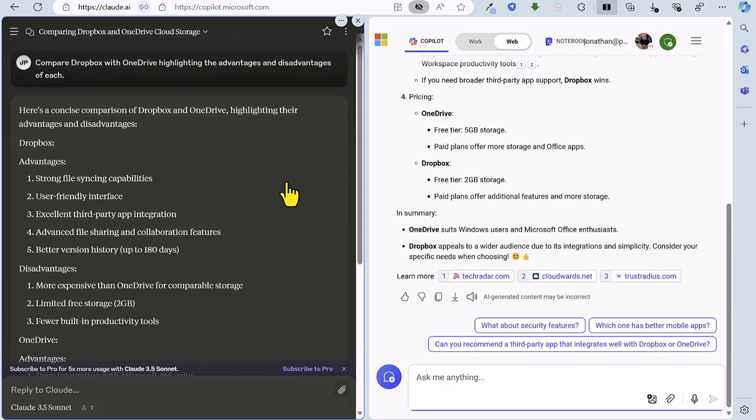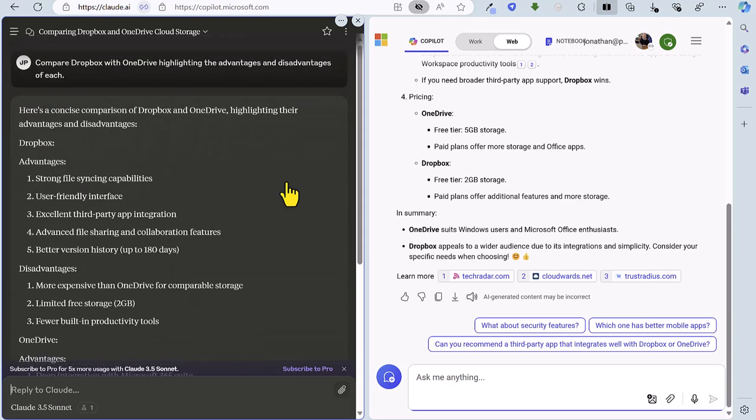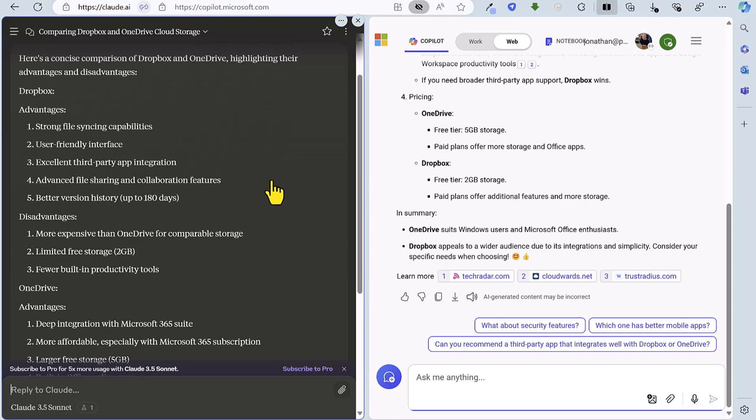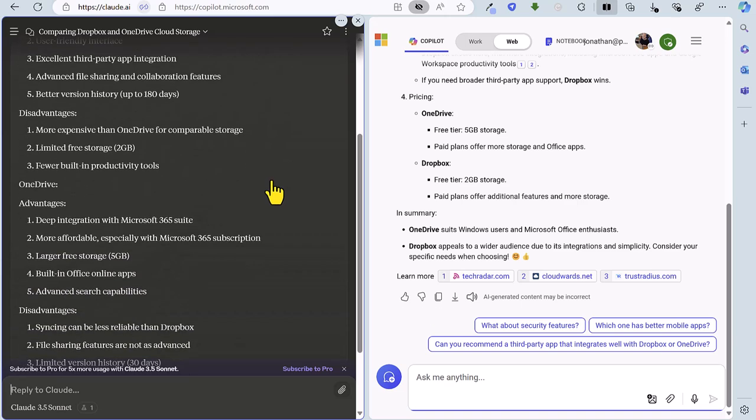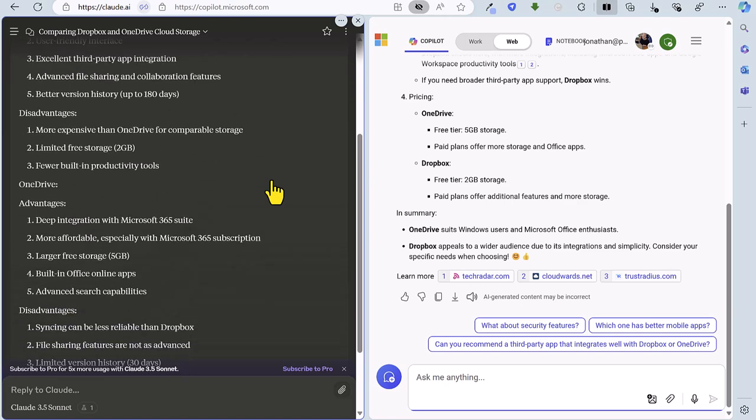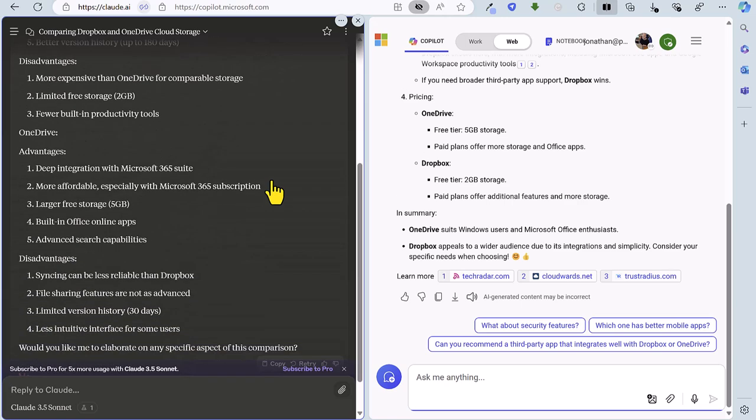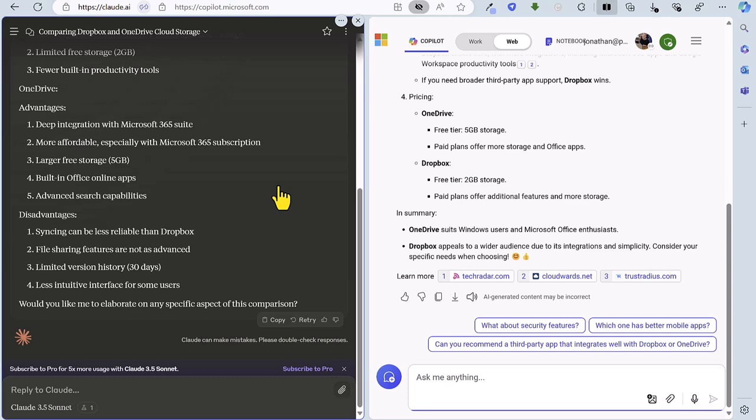And over on Claude we have got a concise comparison with advantages and disadvantages but not categorized, just very loosely categorized in terms of just each service so not so helpful at all. And also we haven't got the links to the website so it certainly narrows the gap between the two because it is now Claude two, Copilot two as we head into the final round.